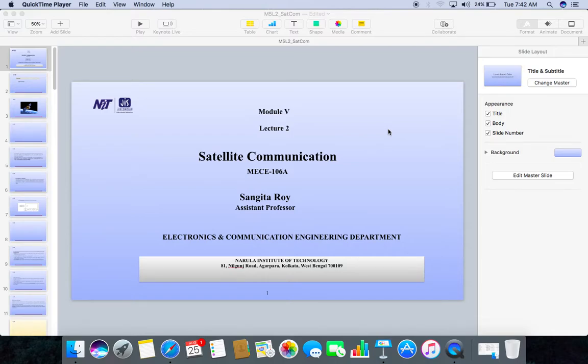Hello students, welcome back. We are going to start our today's session. Module 5, Lecture 2, Satellite Communication, MECE-106A. Shangeeta Roy, Assistant Professor, Electronics and Communication Engineering Department, Narula Institute of Technology.